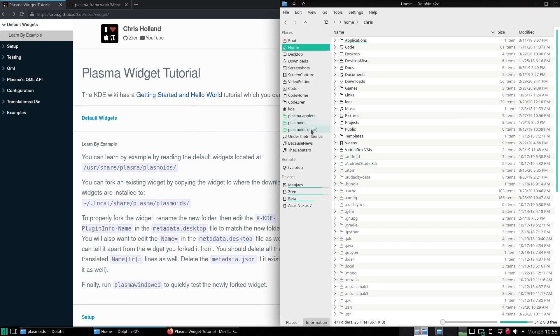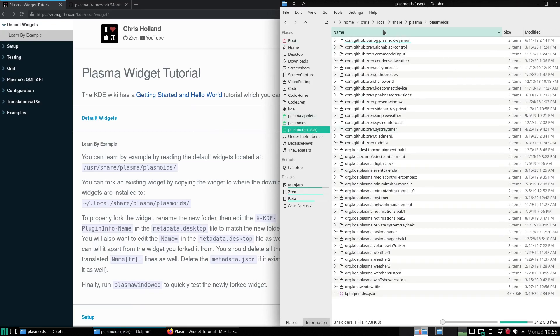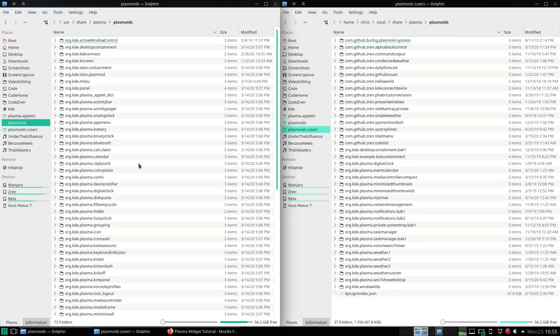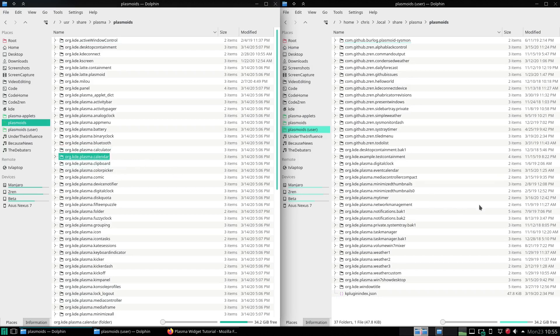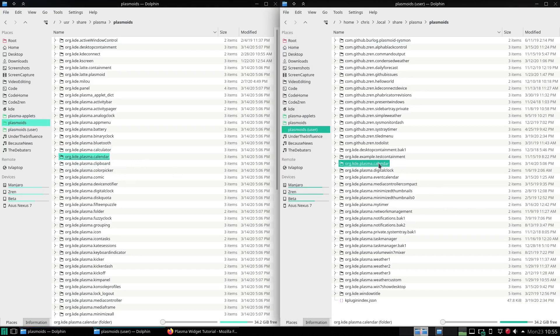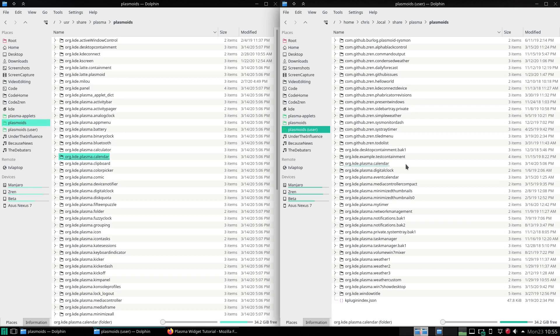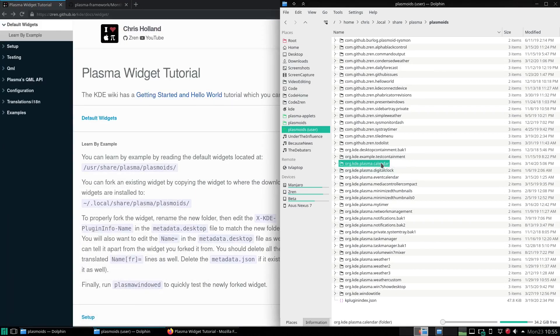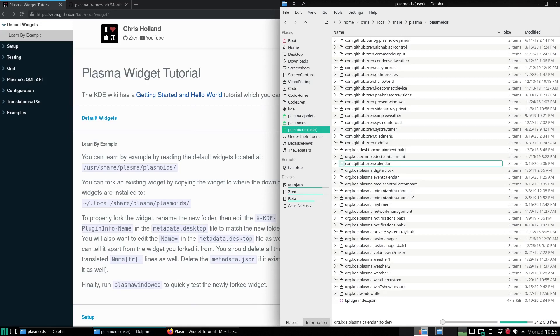So we'll go there and there's a bunch of other things there. But we'll copy the calendar widget which is basically the clock but without the clock bit. It's just the calendar and we're going to rename it to com github zren my calendar.